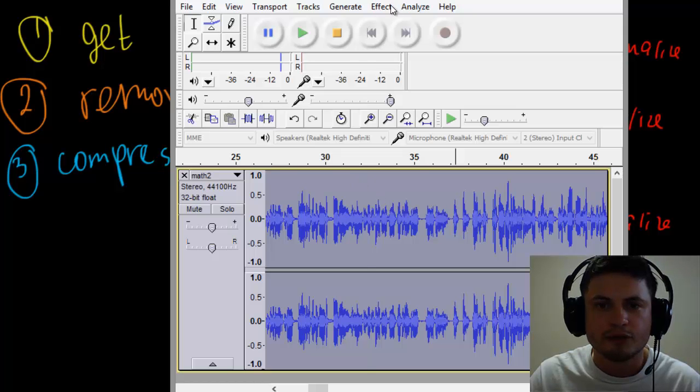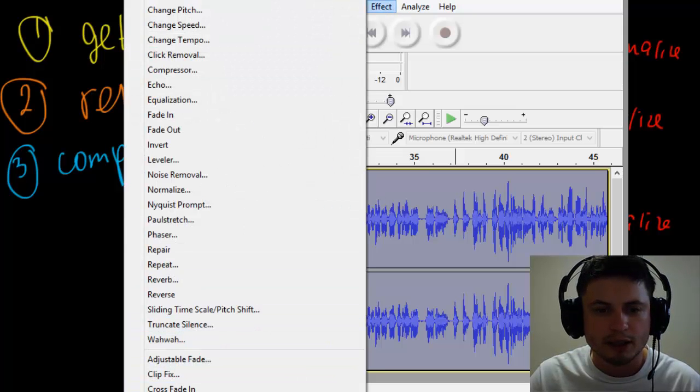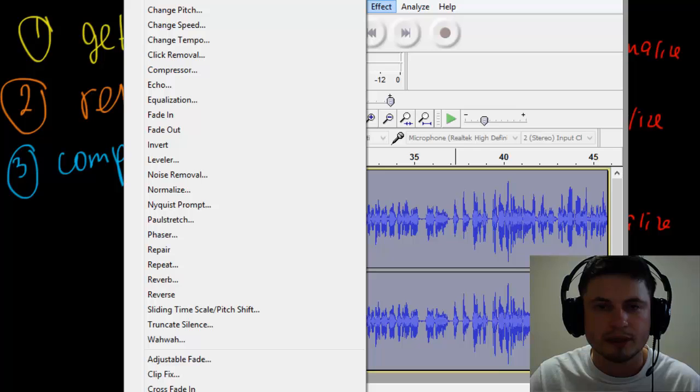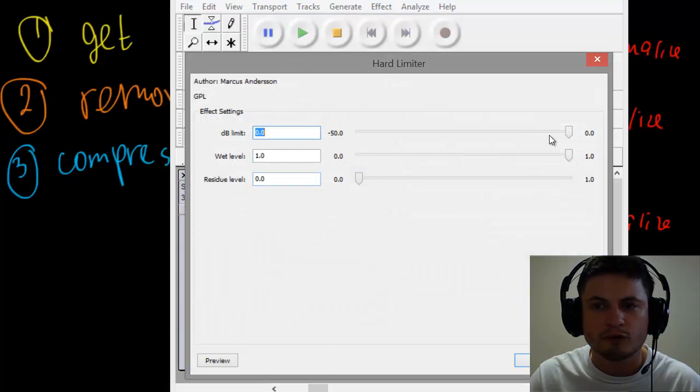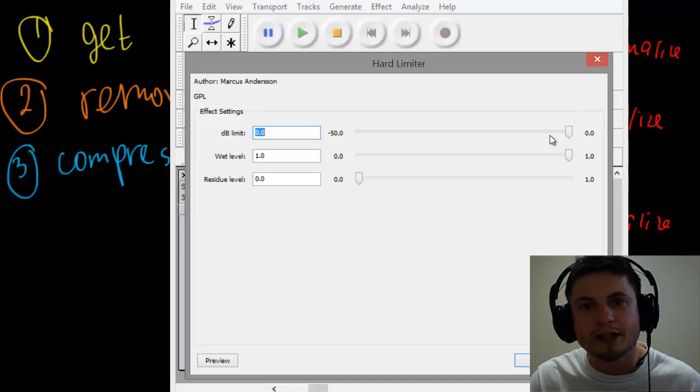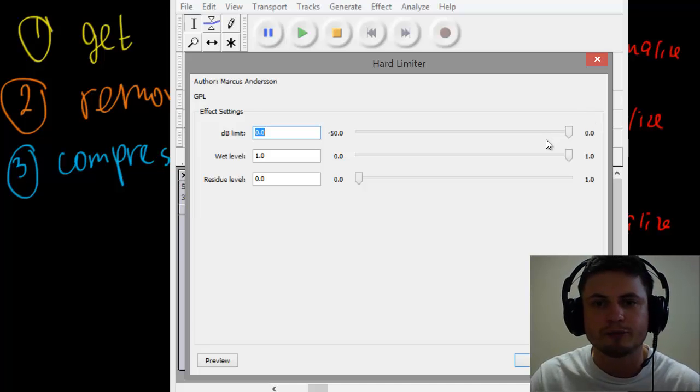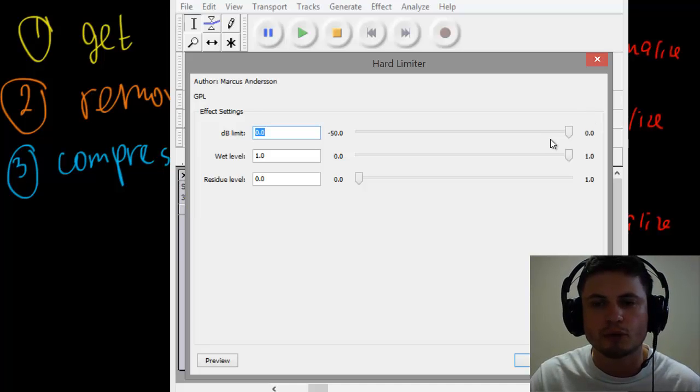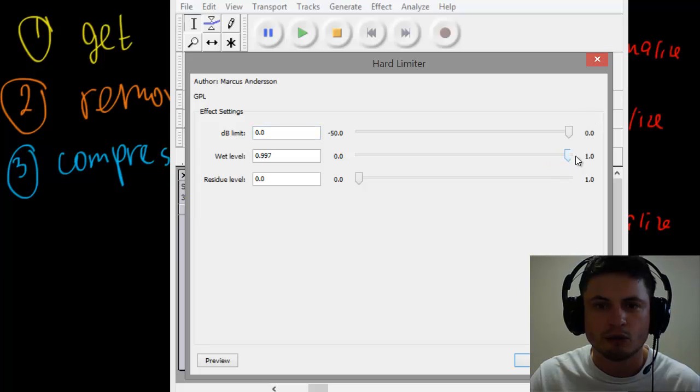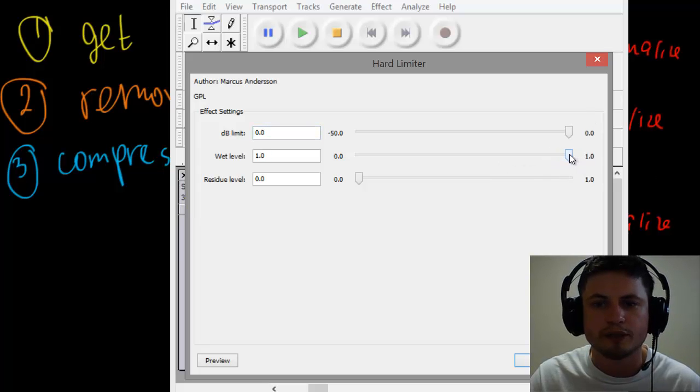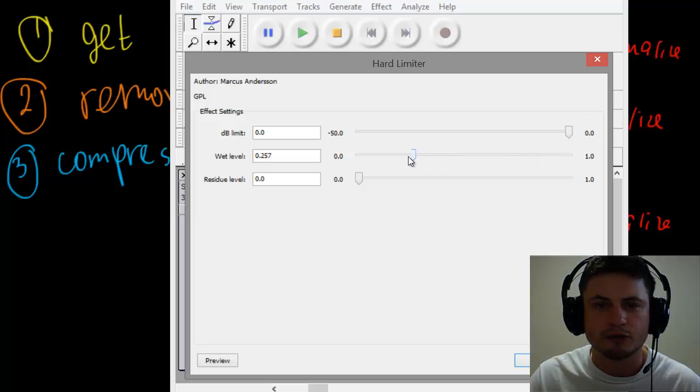You can also use something called Hard Limiter, but that's kind of optional. But this usually is recommended for people whose voice is either too wet or too dry in terms of sound. So if your voice is too dry, you may want to bring up wetness a little bit. And if it's too wet, you may want to bring this down to make it a little bit more dry.